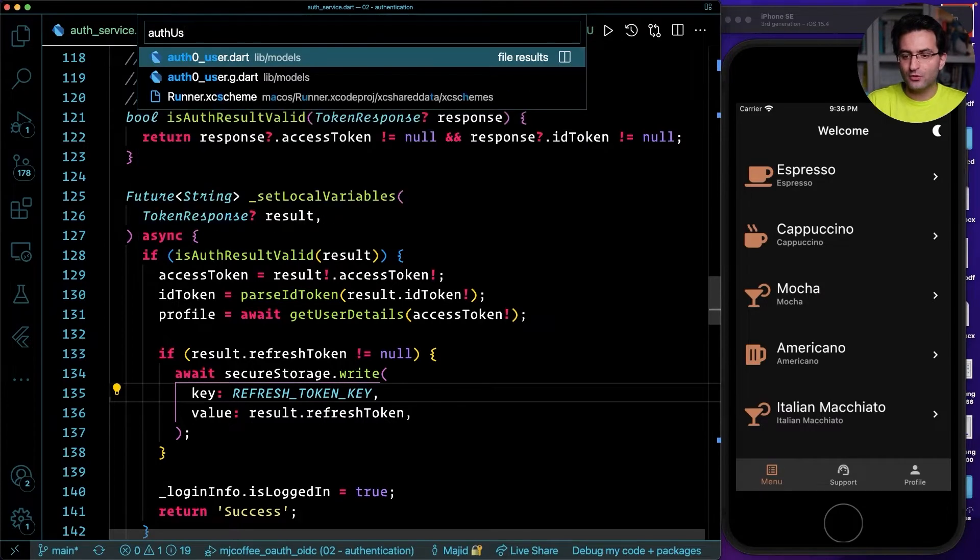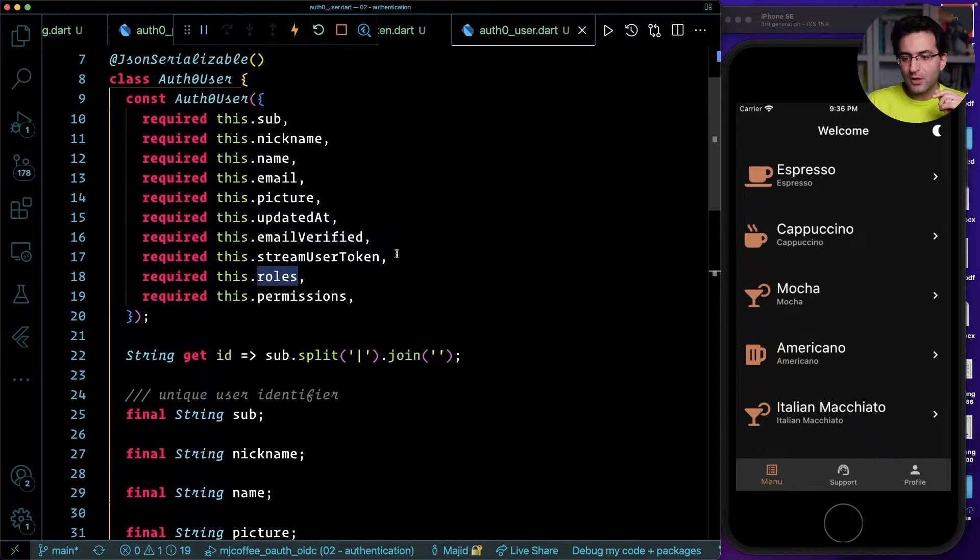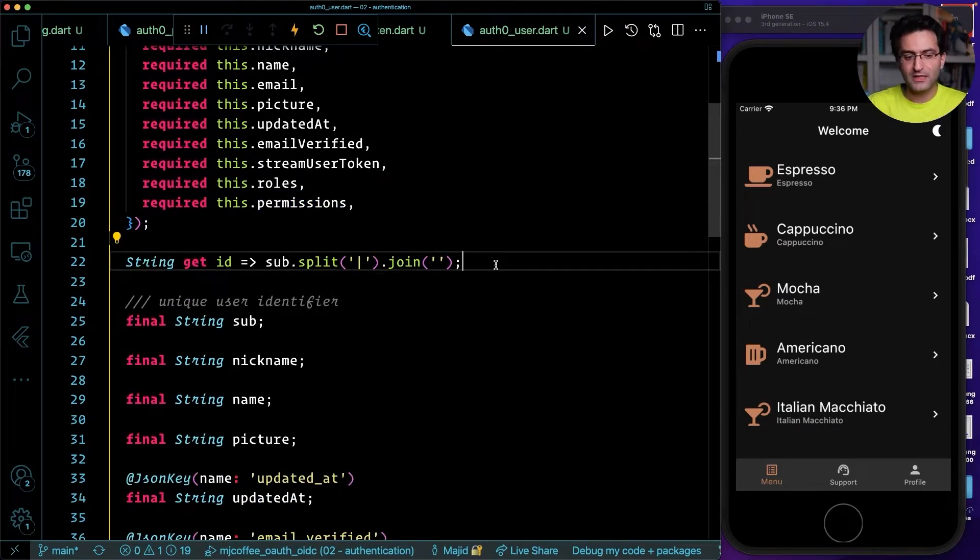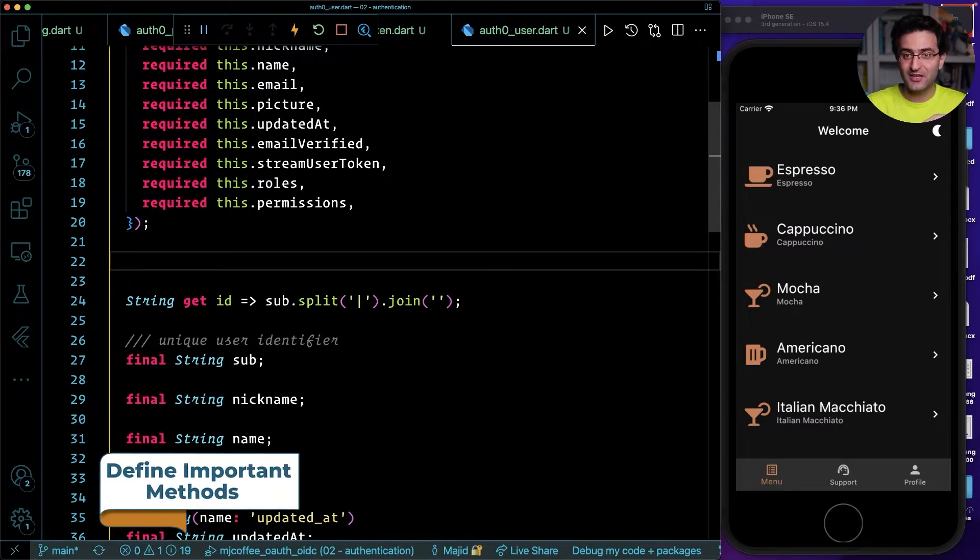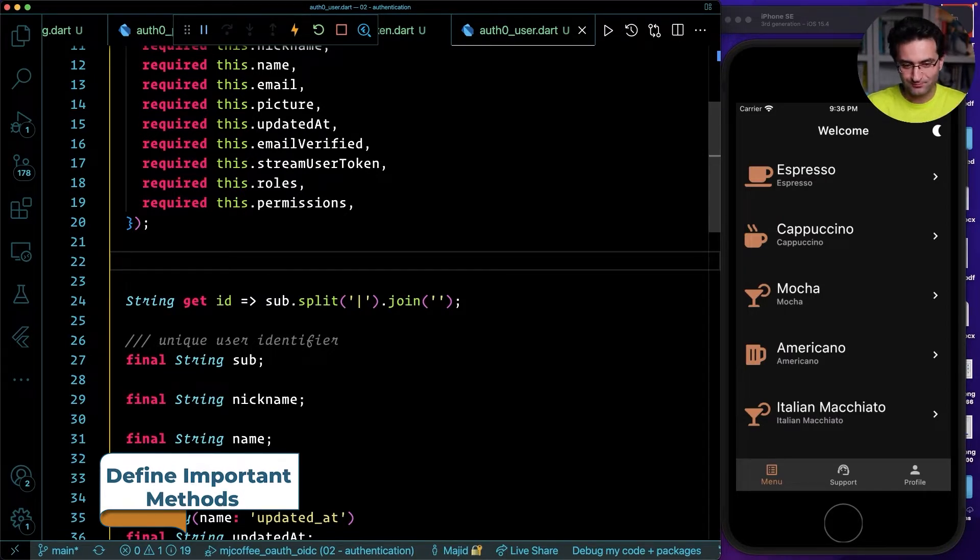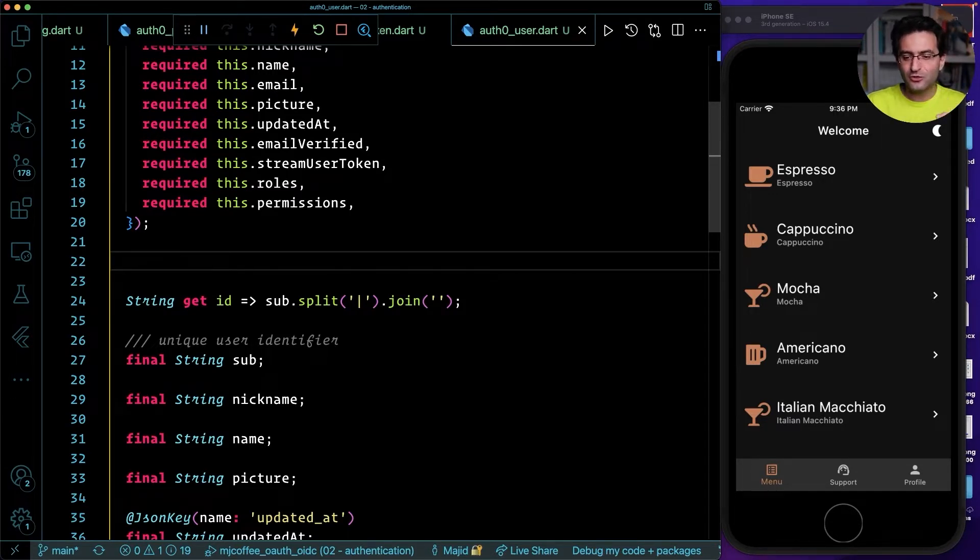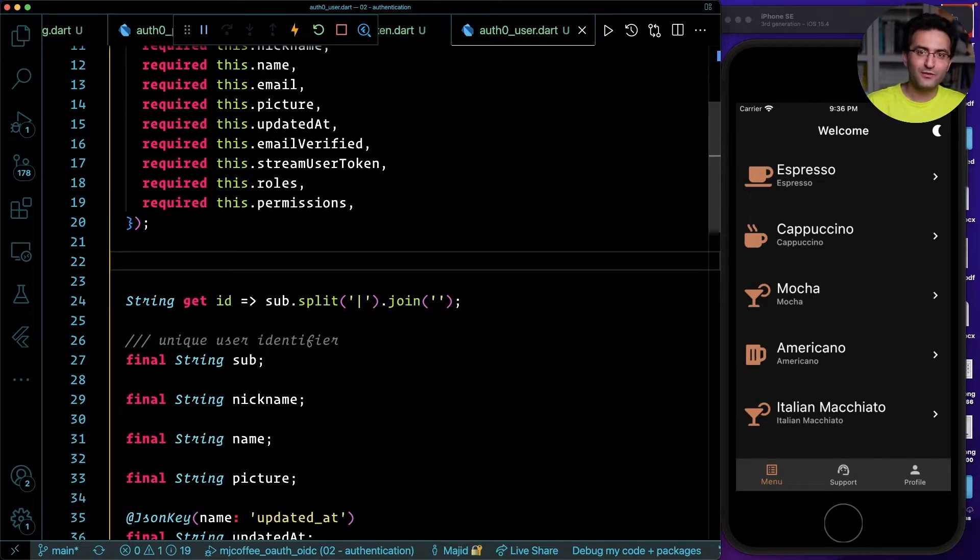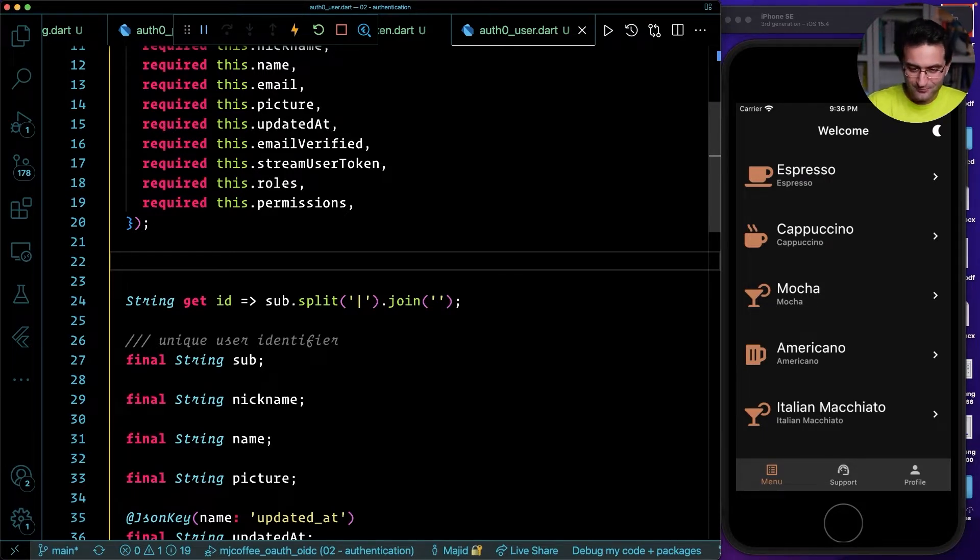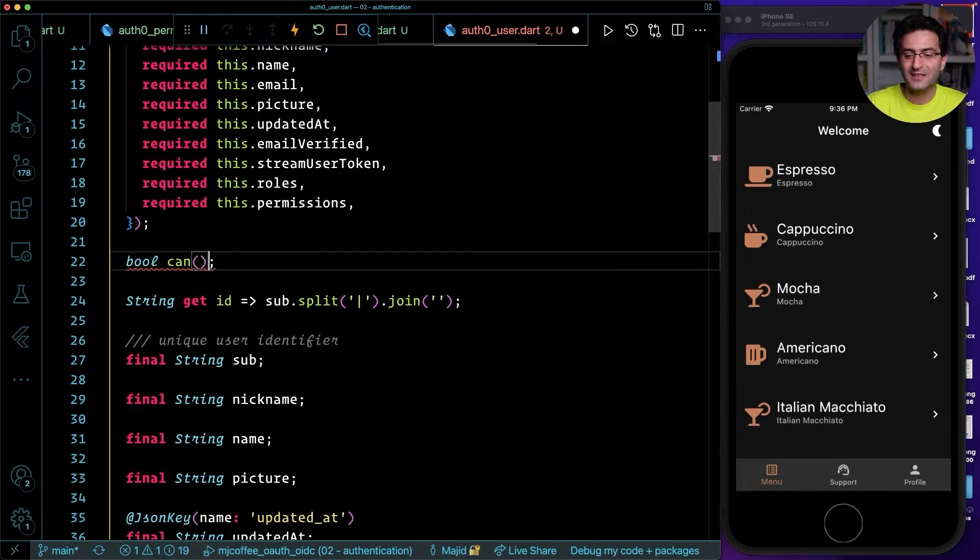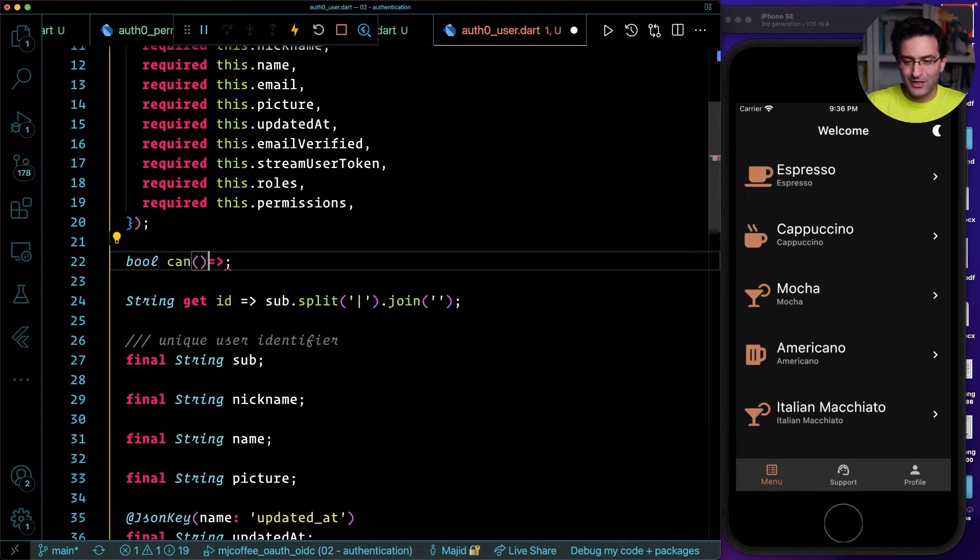Let's go back to auth user model. This is the model that I received, rows and permission. What I'm going to do here, which is very important, is I'm going to have some handy getters or functions or methods. The first thing I want to do is define some kind of method that you pass a role or a permission, and then the method tells you whether user has that permission or not. Let's define that. It's usually called a can method.